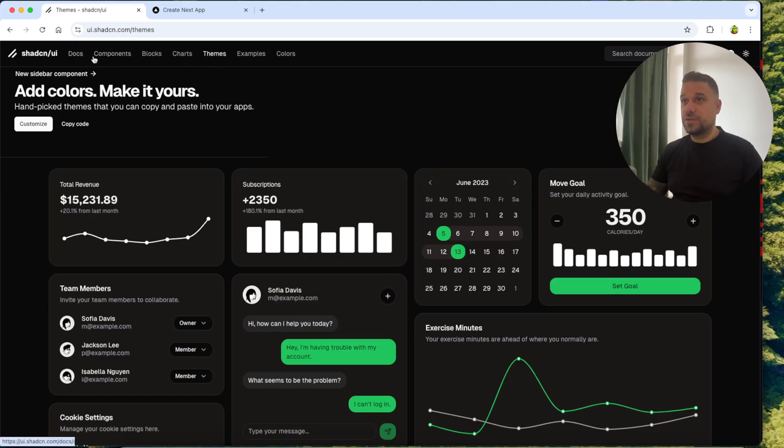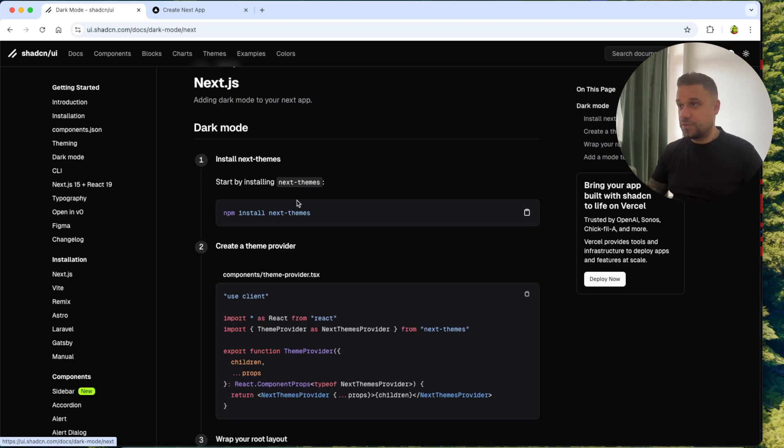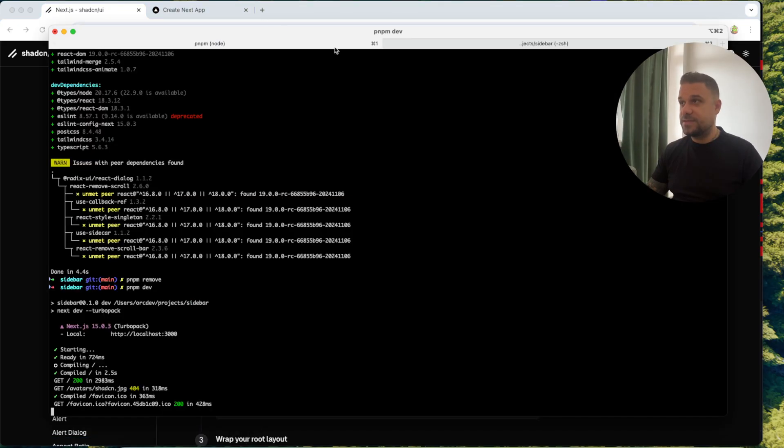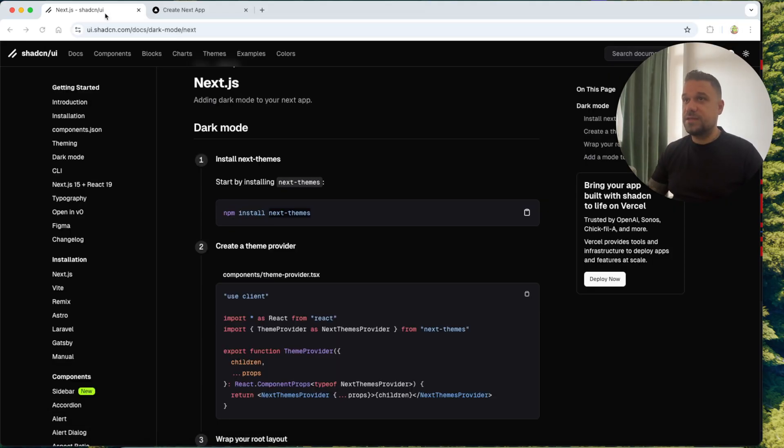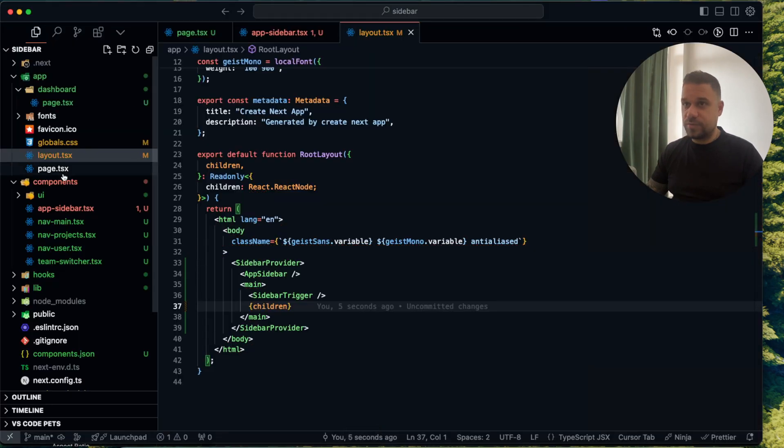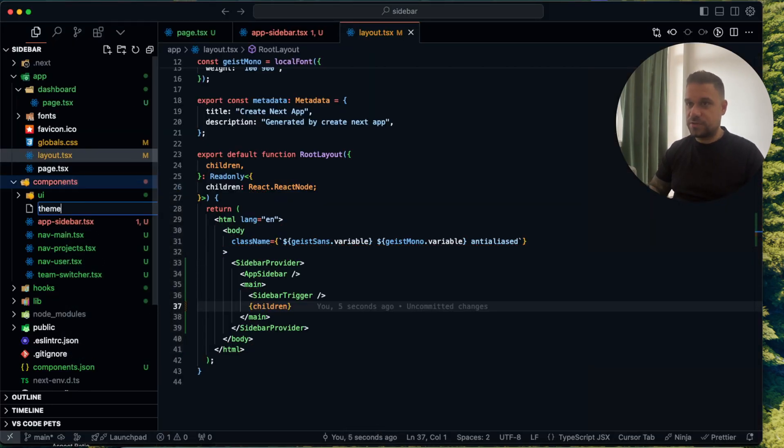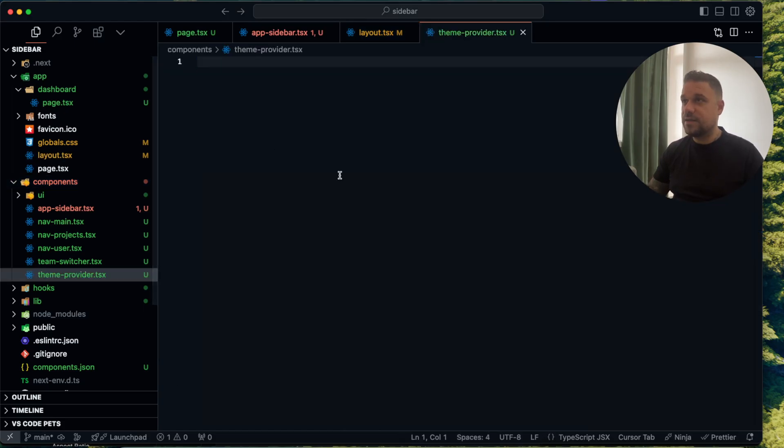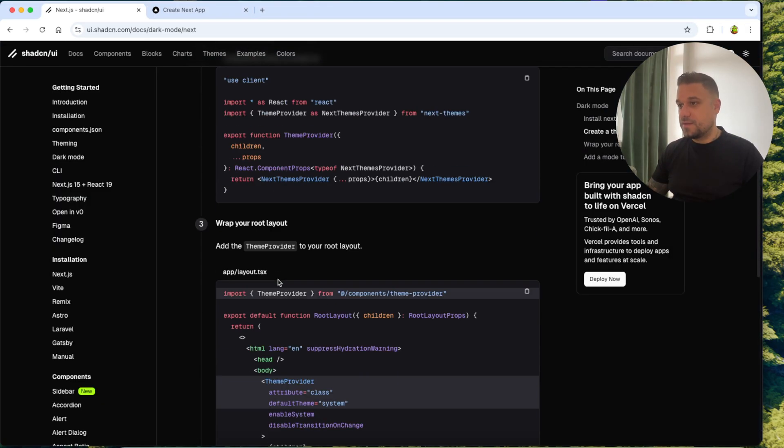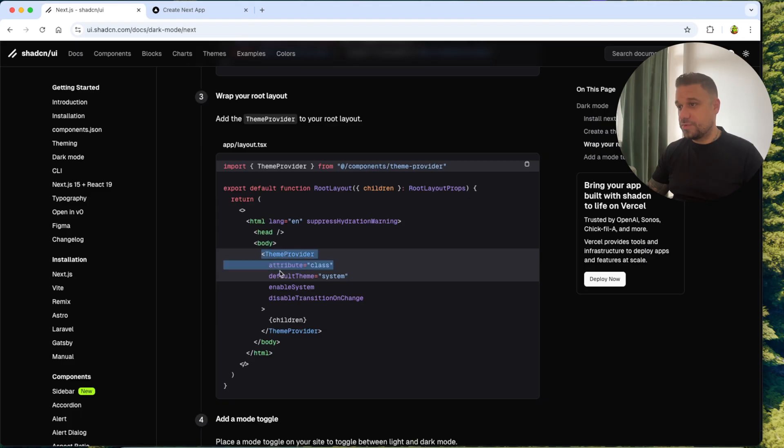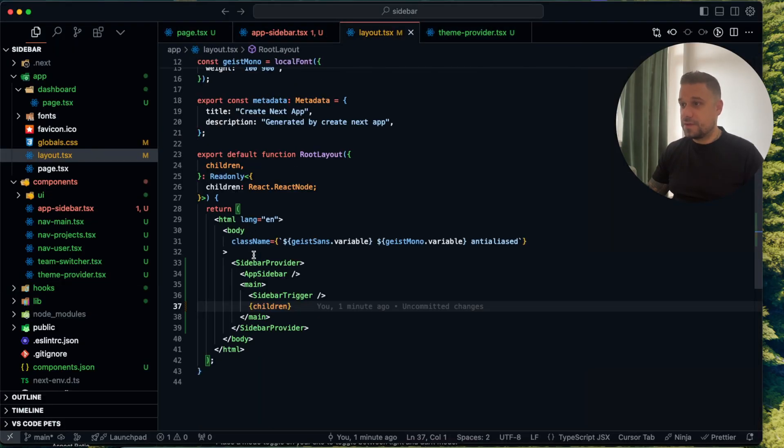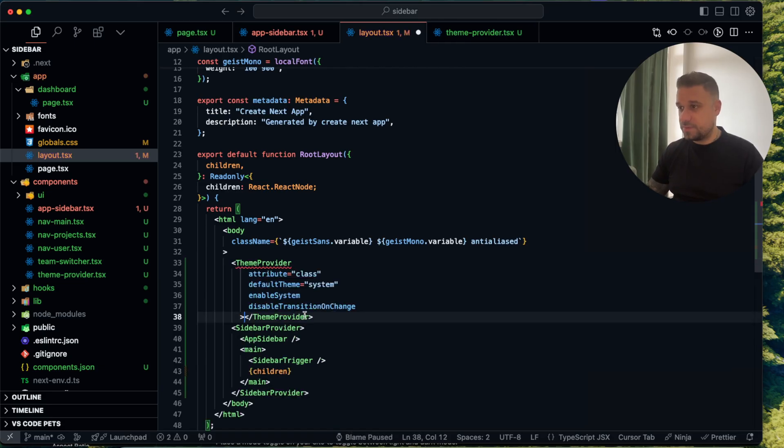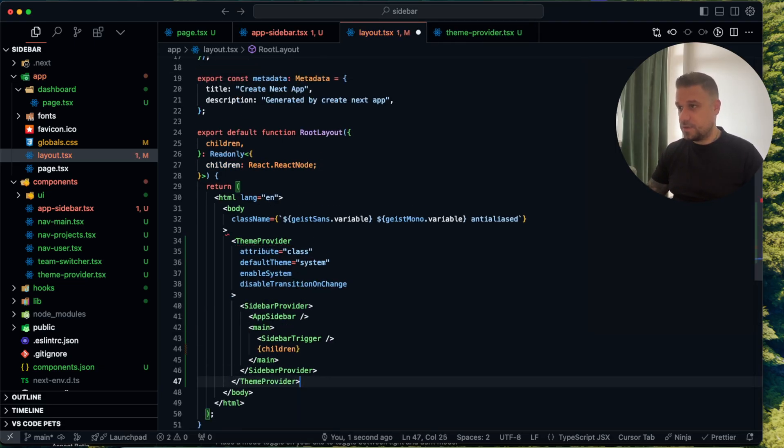Let's quickly install here dark mode. Next.js we are going to add next themes inside of our terminal. So I'm going pnpm add next themes and then we need our theme provider. I'm just going to put it inside the components here. So theme-provider.tsx. I'm pasting it here and also here we are going to put it inside of our layout. We are going to wrap up the whole thing here together with the sidebar provider.